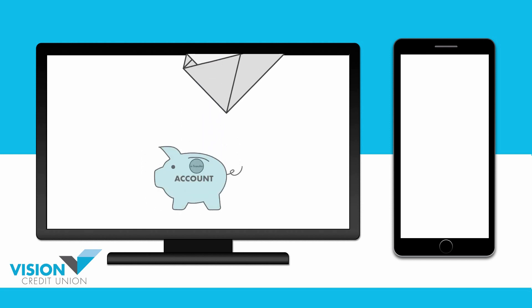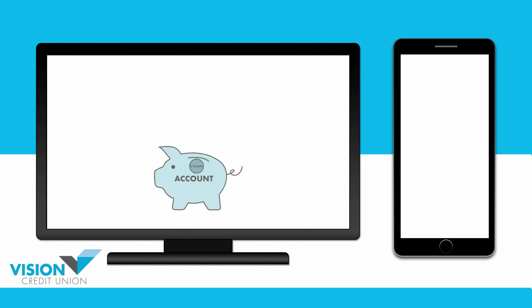Even if a fraudster manages to gain access to your email, they won't be able to intercept your eTransfer because it was deposited directly into your bank account. It also makes receiving eTransfers quick and easy since the money is automatically deposited into your account without having to answer security questions.